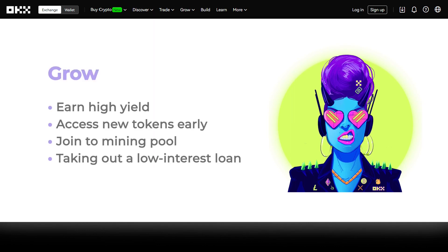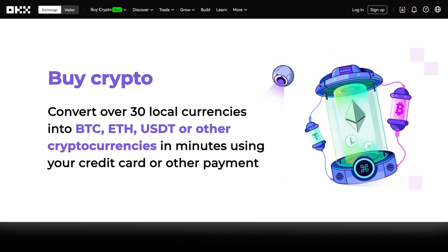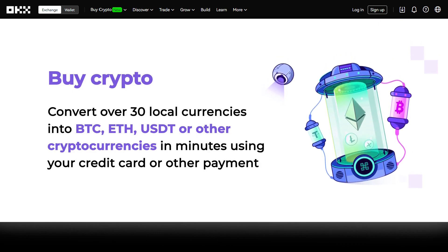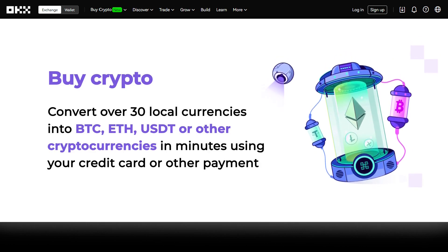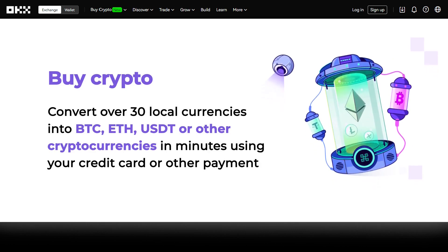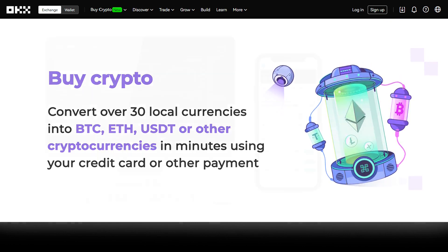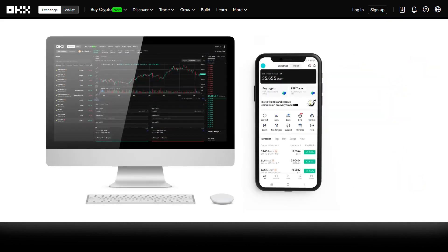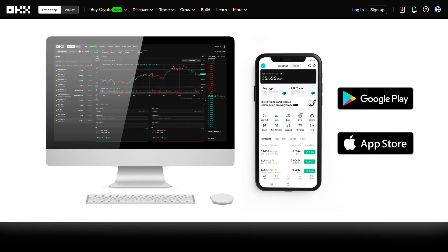You can earn high yield, access new tokens early, join a mining pool, or use your crypto assets for taking out a low-interest loan. You can also convert local currencies into Bitcoin, Ethereum, USDT, or other cryptocurrencies in minutes using your credit card or other payment method. It's available for desktop and mobile, and you can download it from Google Play and the App Store.